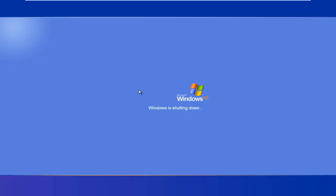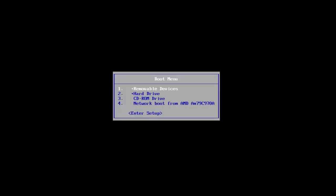I'm going to tap on the escape key to load the boot options. I'm going to boot from the CD-ROM drive. I'm going to press any key to boot.